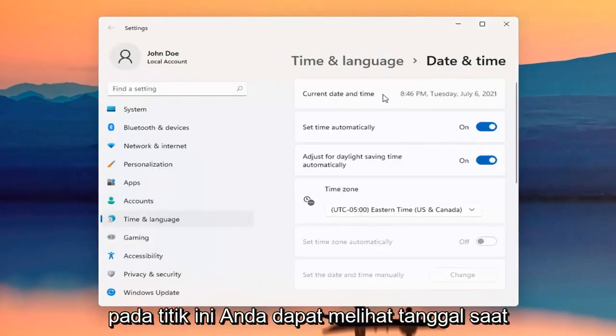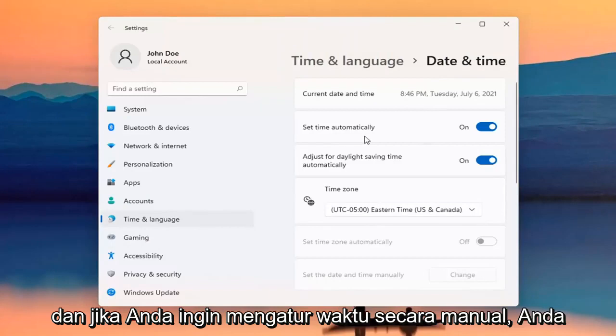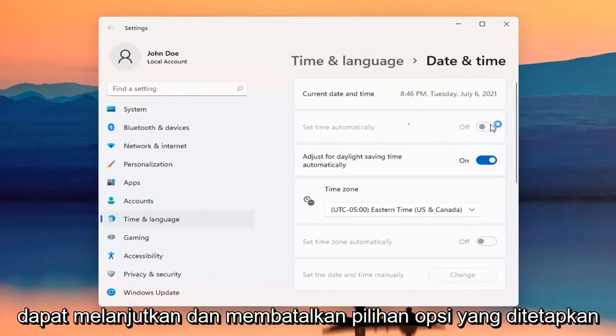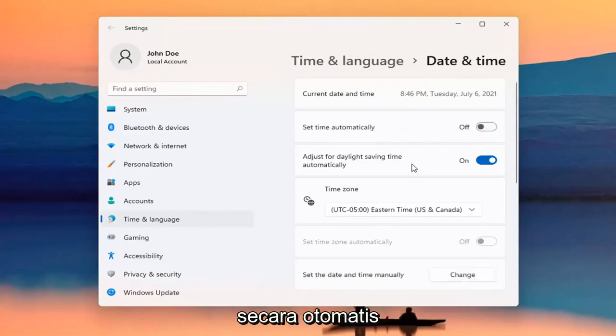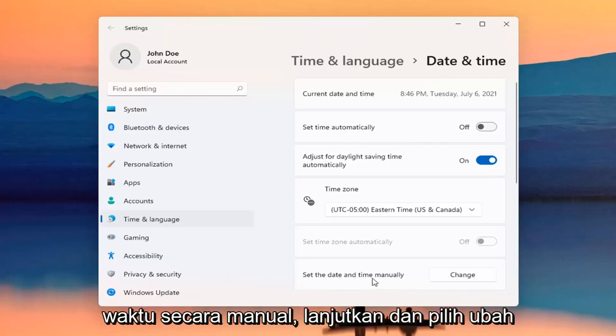At this point, you can see the current date and time listed up here. If you want to set the time manually, you can go ahead and unselect the Set Time Automatically option, and then we're just going to set the date and time manually — go ahead and select Change.